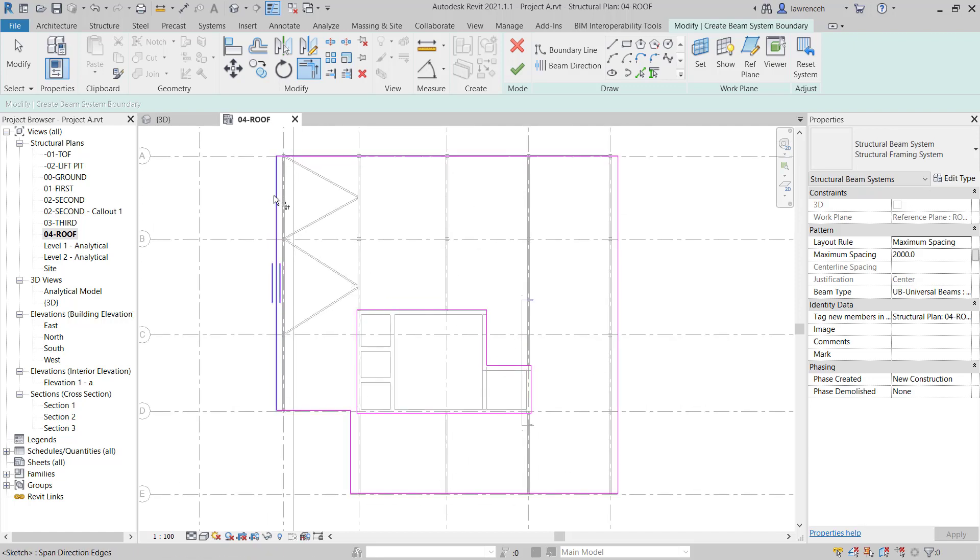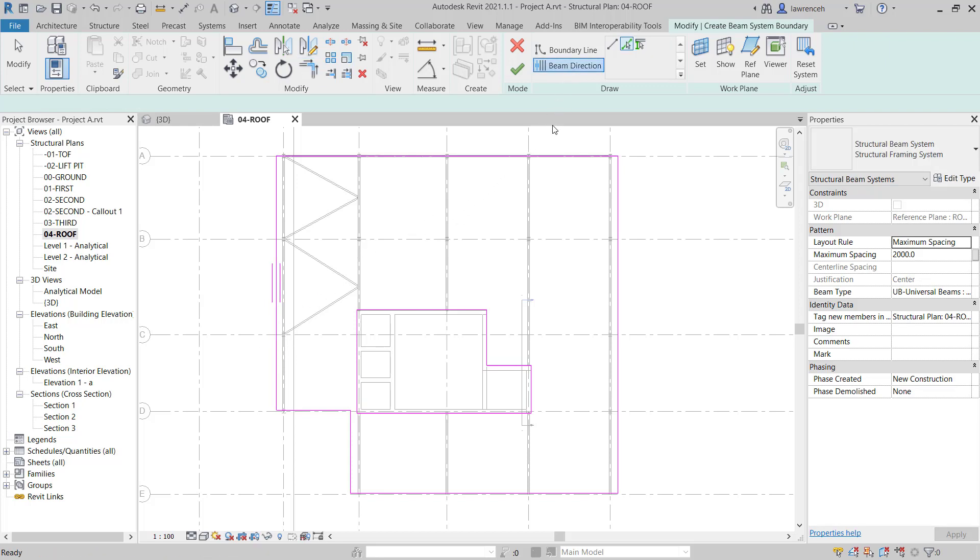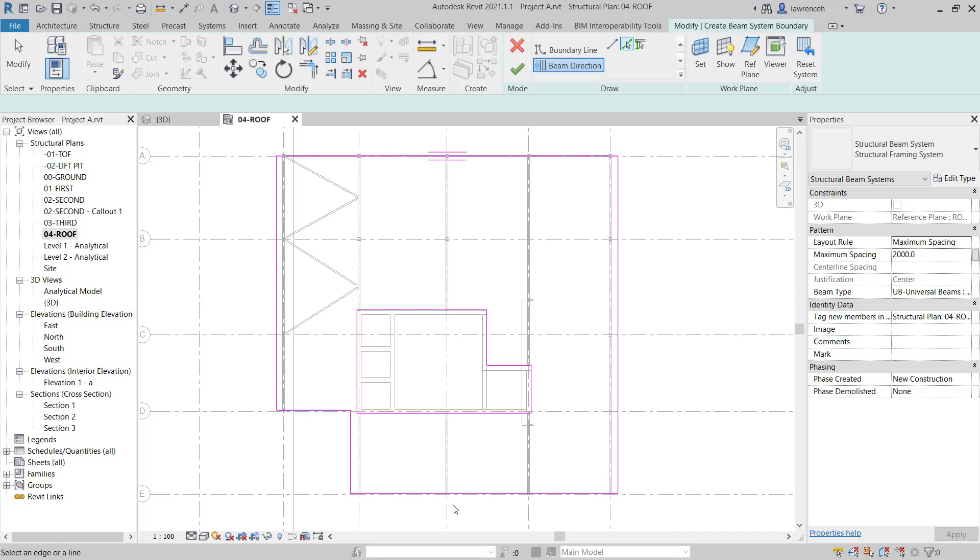Notice at the minute the span direction is incorrect so once again on the context ribbon we can select beam direction and here I can simply now pick another line that represents the beam direction. That's looking pretty good at the minute. I'm not too worried about the precise dimensions here because I'm going to set a precise distance between each of these Purlins which will define where it actually ends anyway.